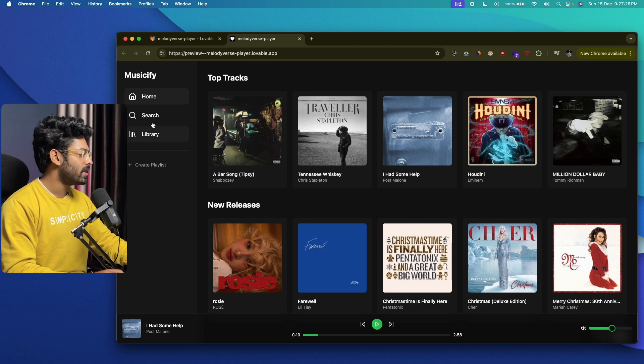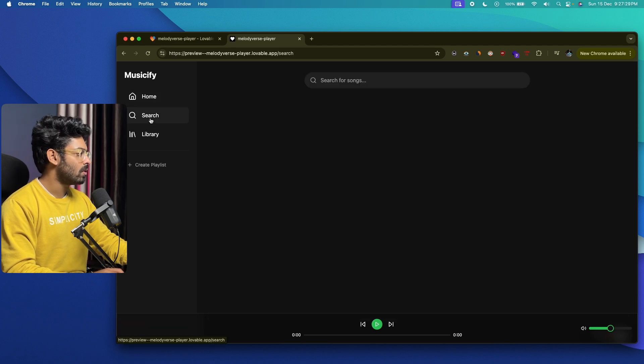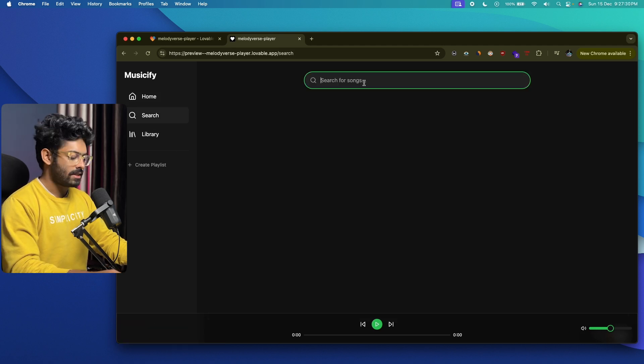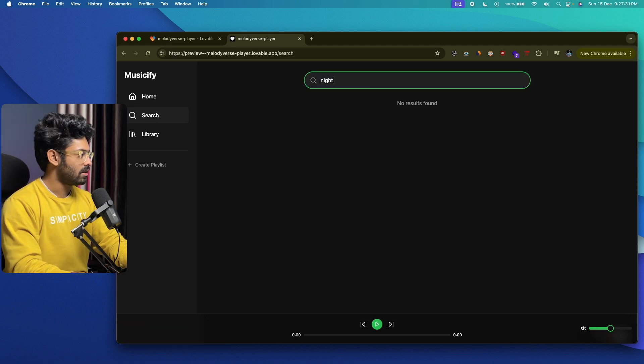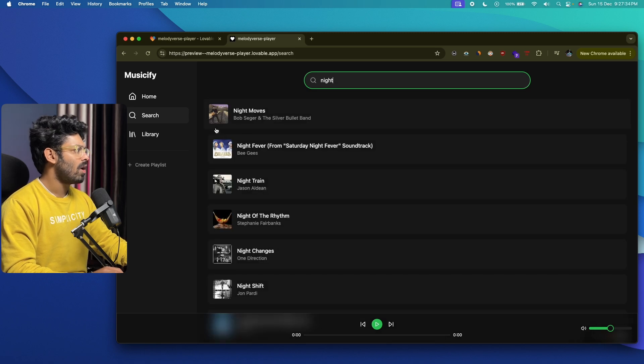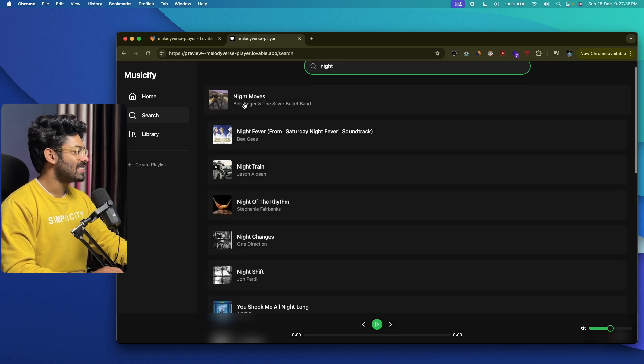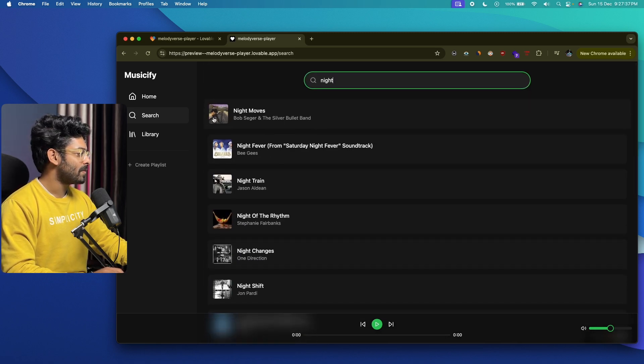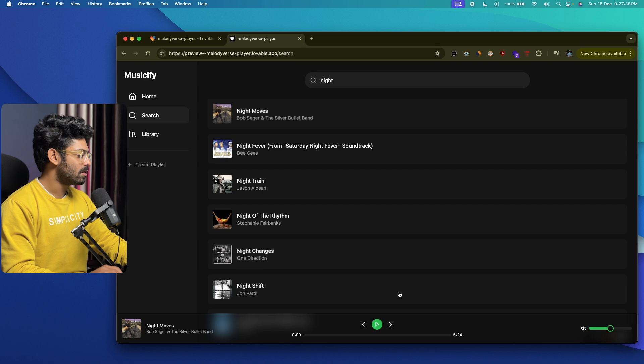Next up, let's just go ahead and see if we can search for a song. Let's say 'Night,' hit enter. What? Seriously? 'Night Moves.'